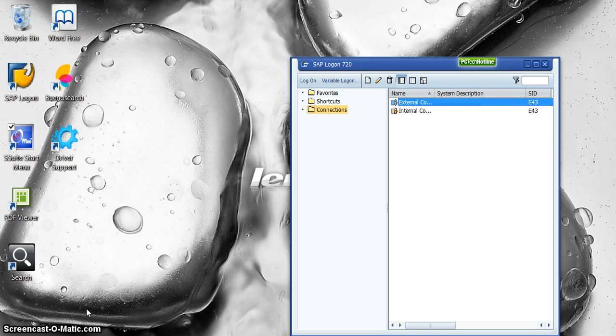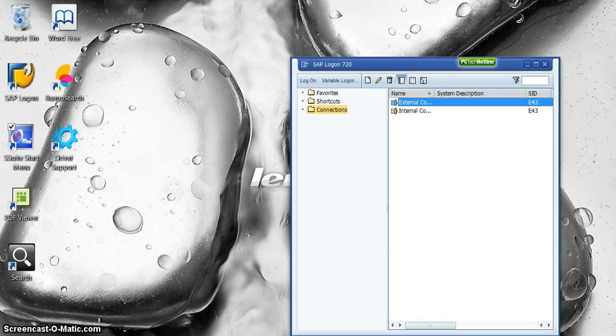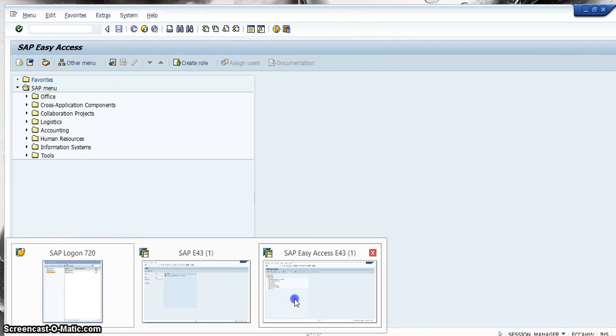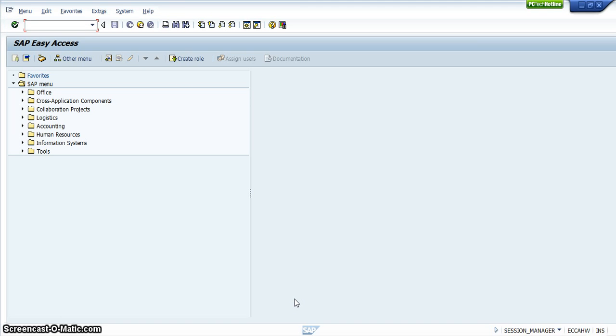And you log on either internally or externally. And then the next box that you would come up with will be the box that you have to enter in your client number, the user number, and then your password.